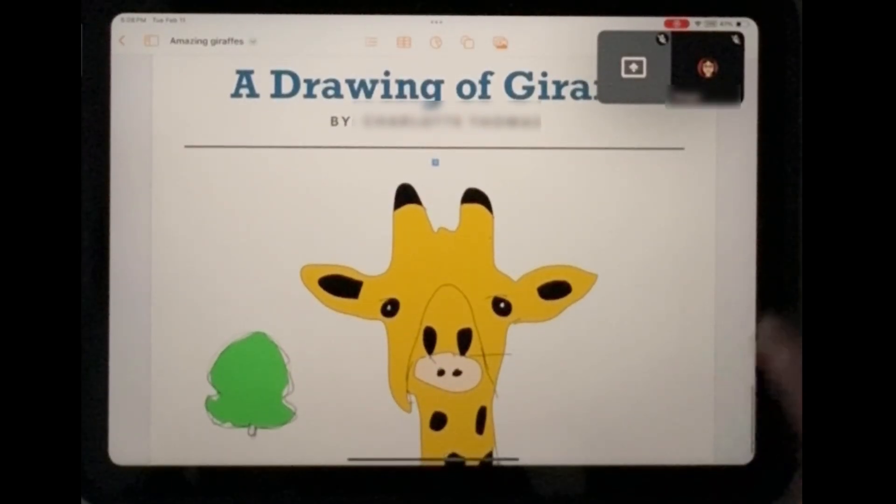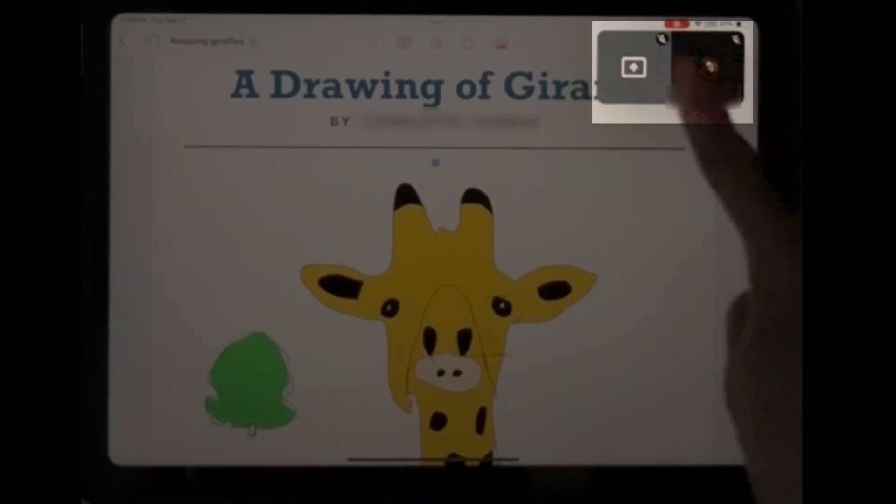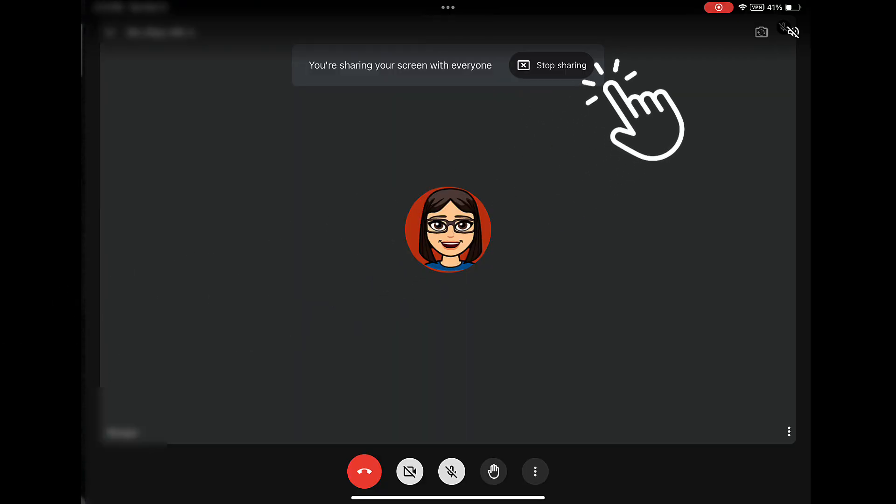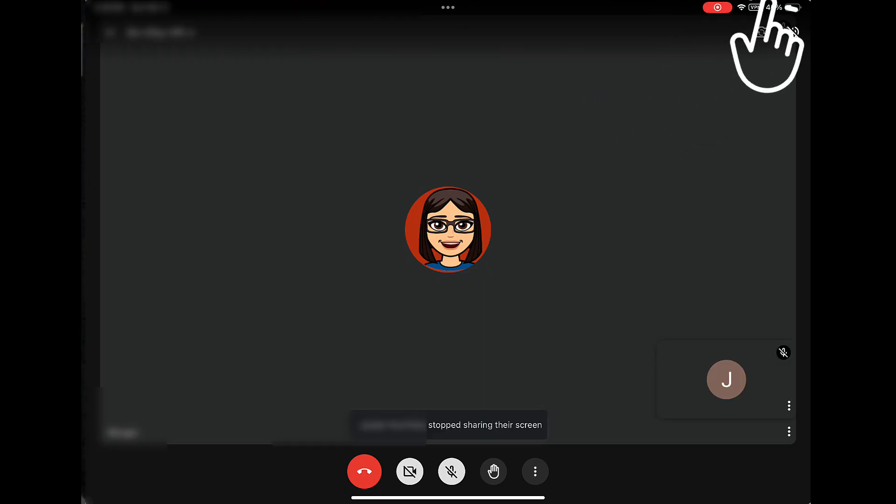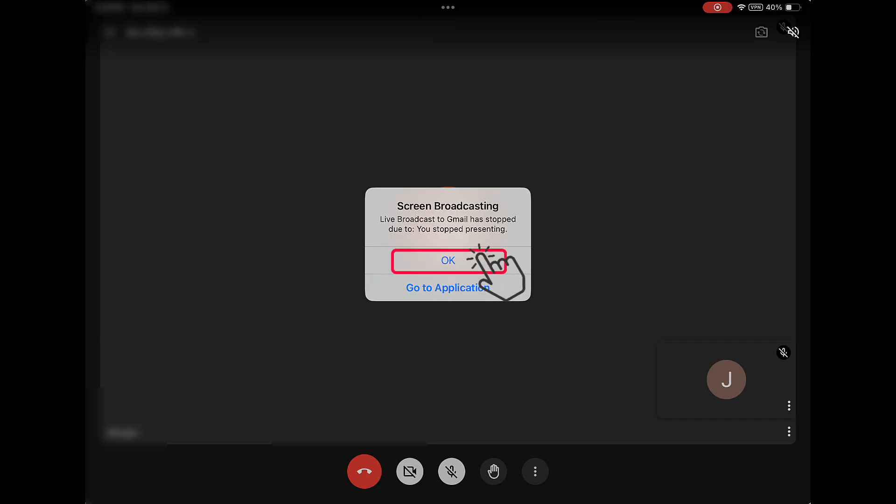To stop sharing your screen, tap the Google Meet window in the top right corner to get back to the Google Meet screen. Then choose Stop Sharing at the top. You will see the message with your name Stop Sharing Their Screen at the bottom. The next pop-up confirms that you have stopped sharing. Press OK.